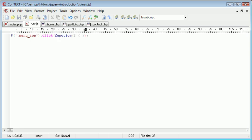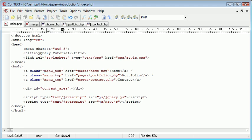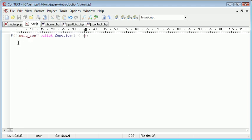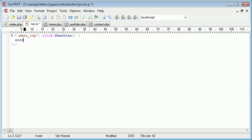Essentially what's going to happen is when we click any link that has the class menu top, we want to do something inside of these function brackets. So we'll just pull that down so it's a lot easier for us to read. Let's just say for example at the moment alert clicked.